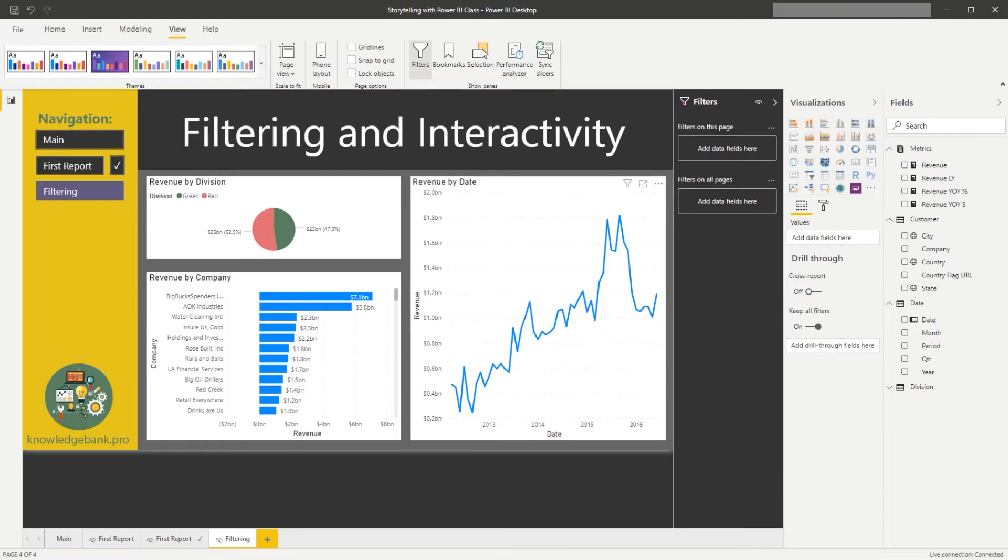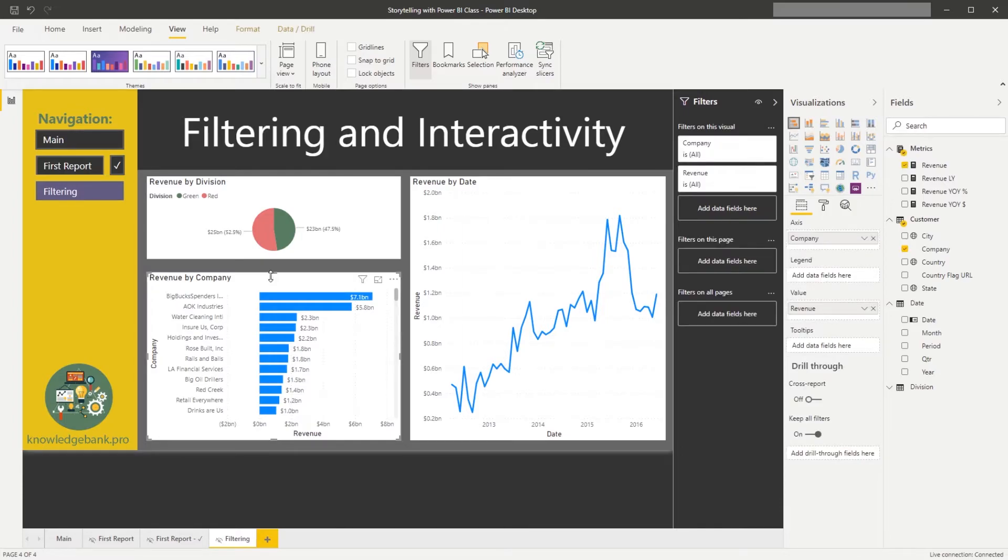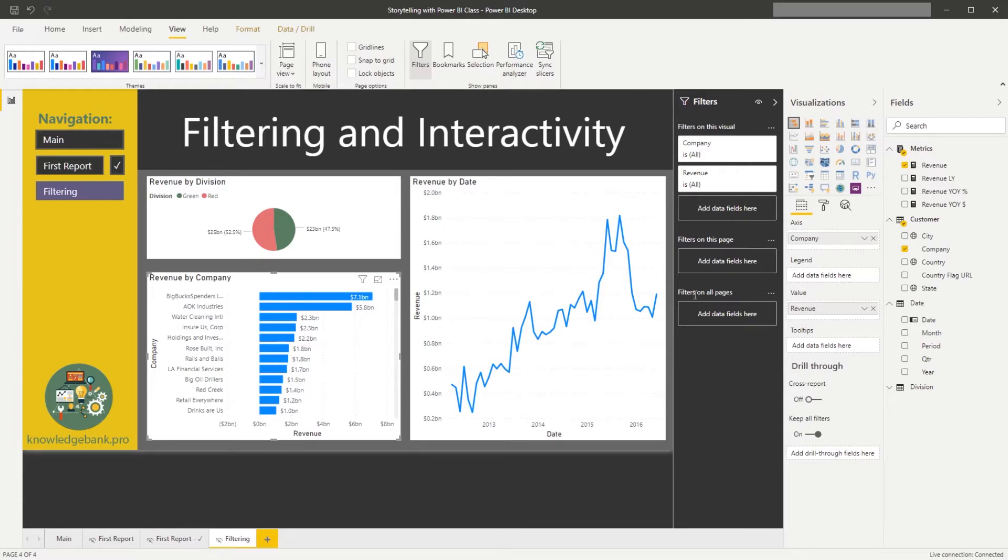Let's see what happens when we do select the chart. So when I clicked on the revenue by company, my filters on this page and filter on all pages options shifted to the bottom, and now I have more options to do additional filtering.